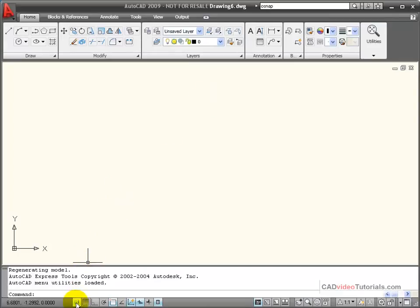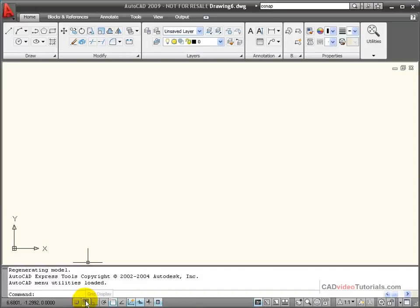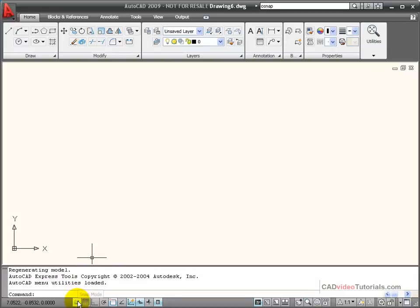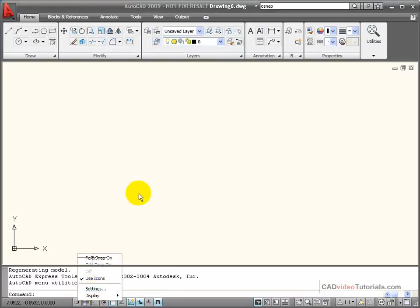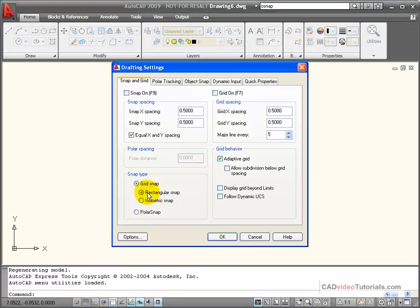Down on my status bar, the first two drawing aids are my Snap and my Grid. To set up the Snap and Grid, I'm going to right click on top of the buttons and choose Settings off the pop-up menu.